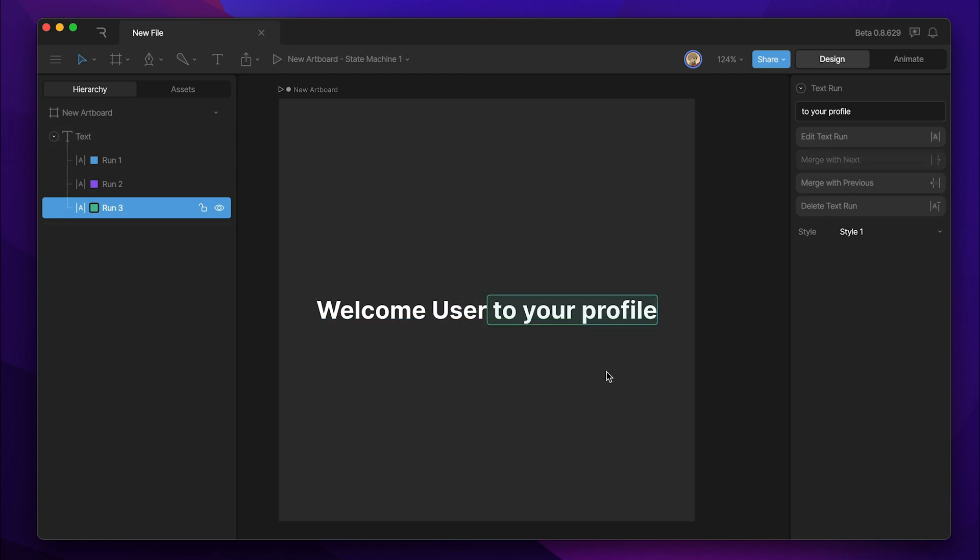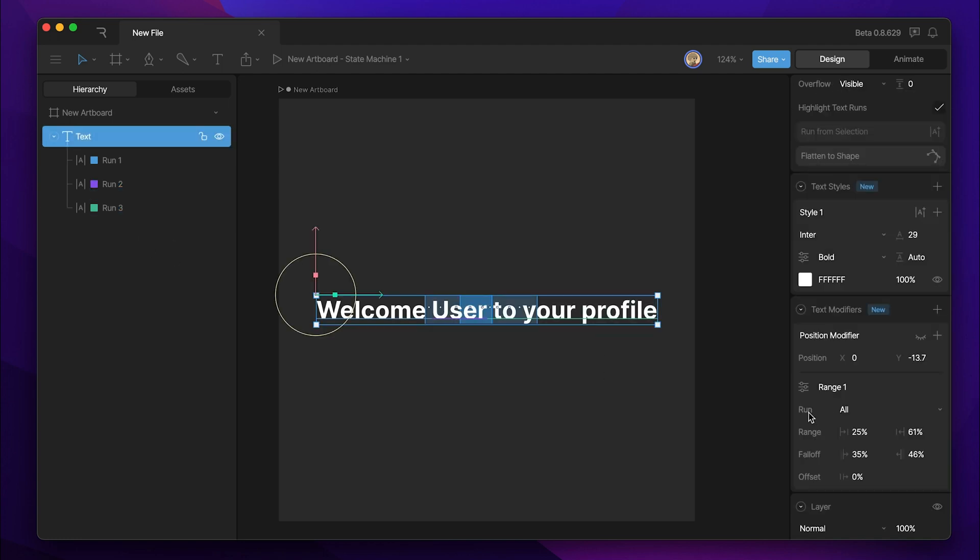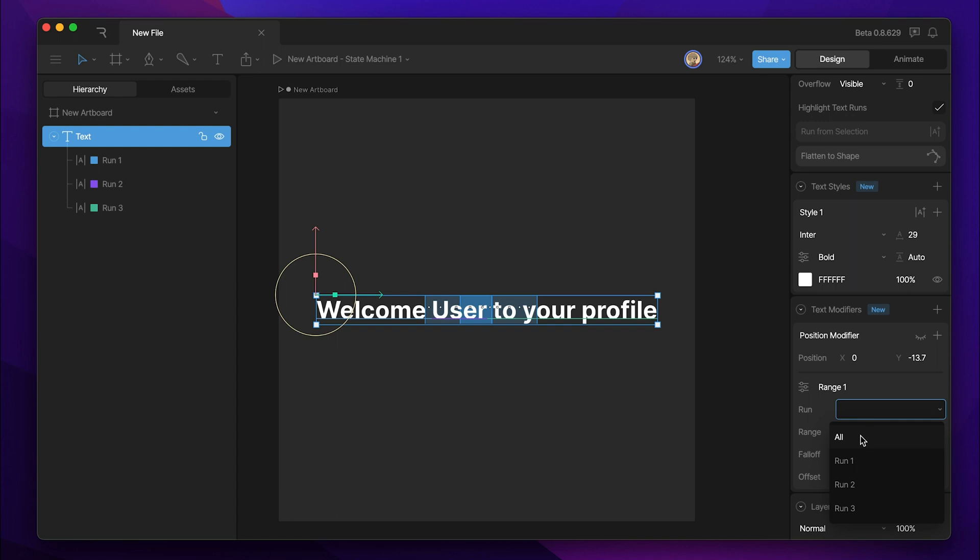Now, if I want to apply this modifier to a specific run, I can use this dropdown here next to run, and I can either apply it to all runs, run one, two, or three.